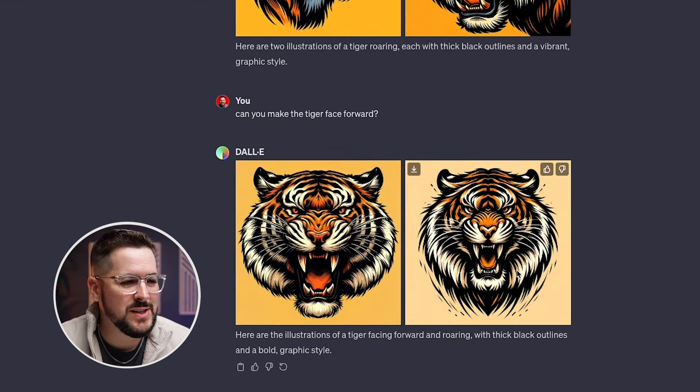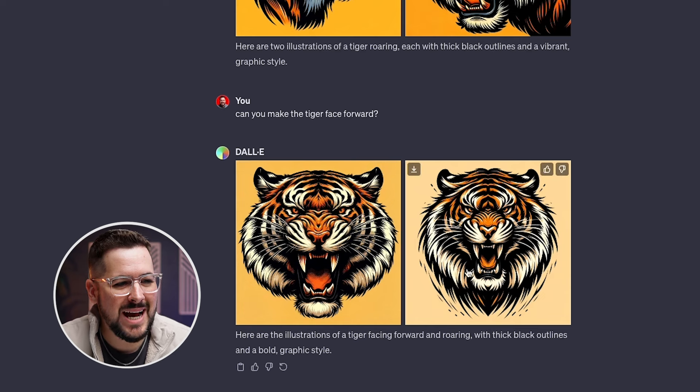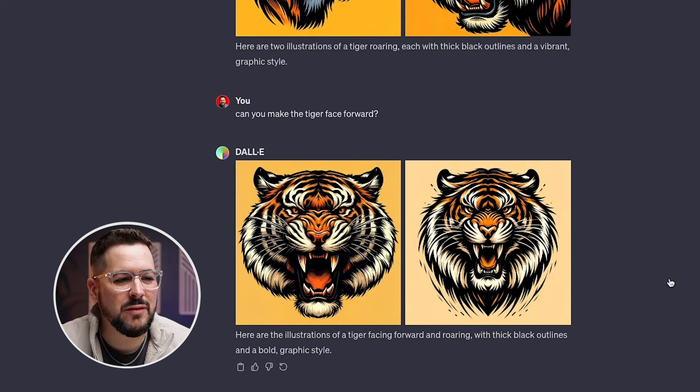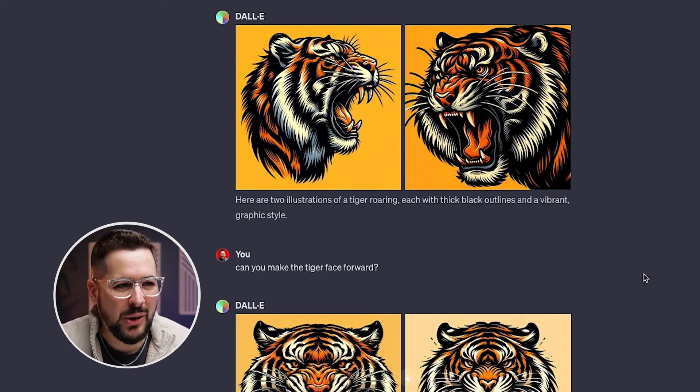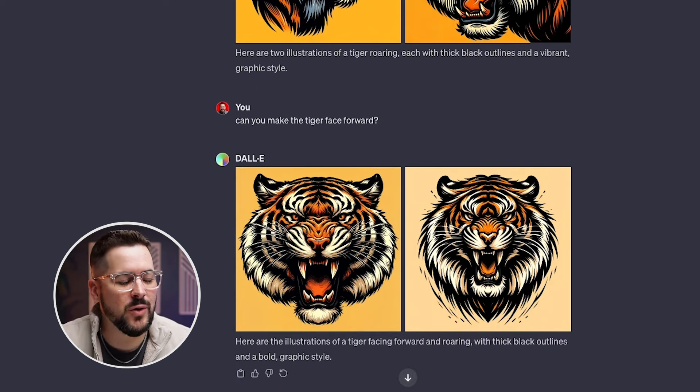So after waiting just a few seconds, now we have the tiger actually facing forward, which is pretty cool, right? It's changed the image for us.